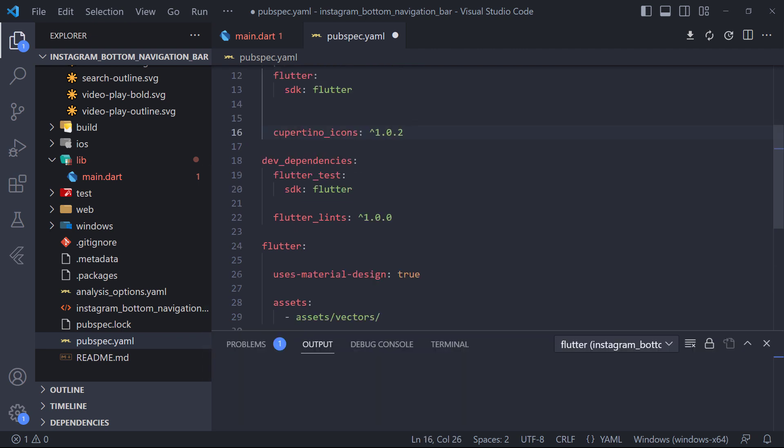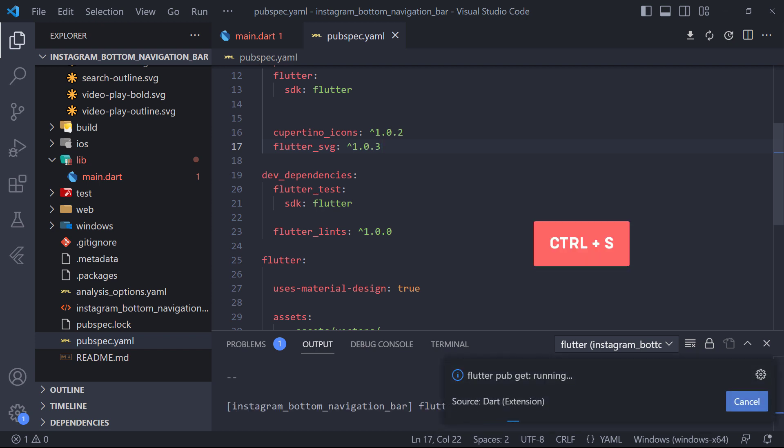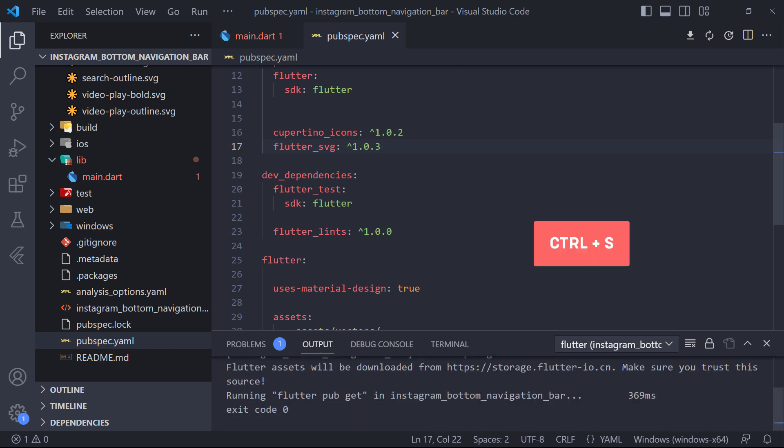The format of the icons we want to use is SVG. To use SVG we must add the Flutter SVG package to the project like this. And finally to apply changes in the project just press Ctrl plus S in PubSpec.